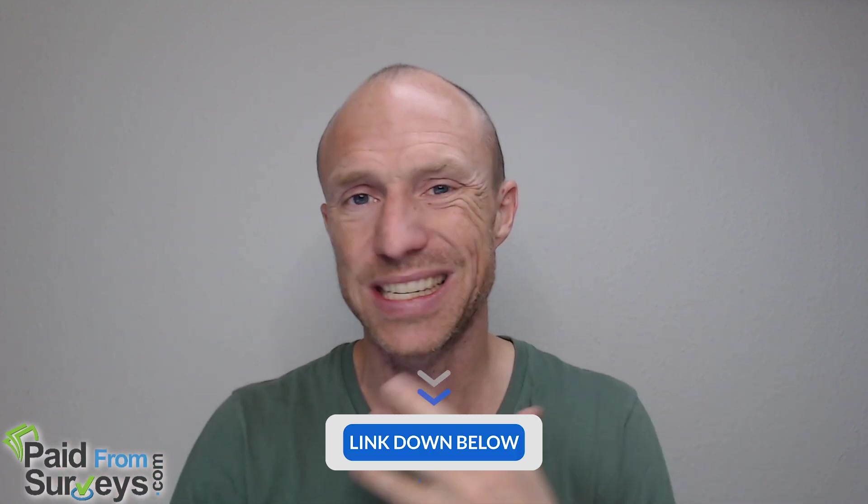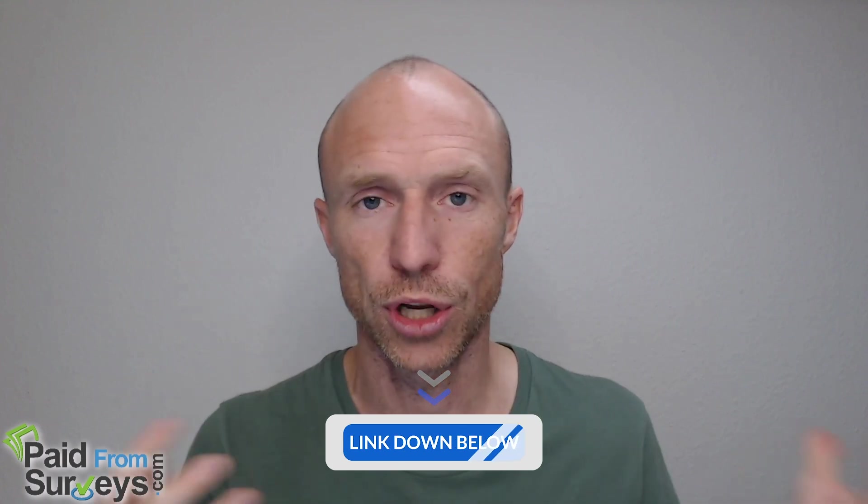And if you just in general want to earn some extra money then I would go for get paid to sites in general where there are many different ways to earn. I will also leave a link to the top get paid to sites. I have a list on my website. You can find that below this video also.